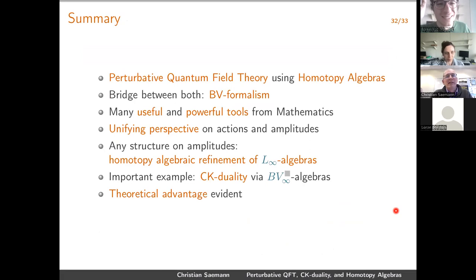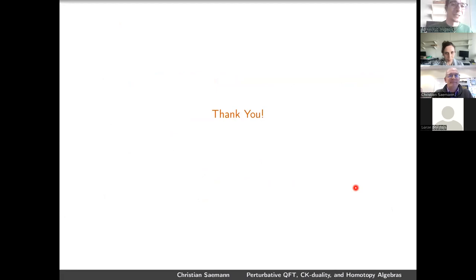Summary: we use homotopy algebra and gain a lot of insight into the structure of amplitudes — CK duality amounts to BV-box algebra. Thank you very much.